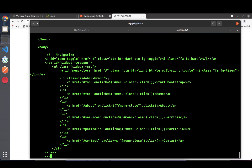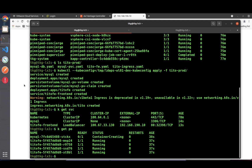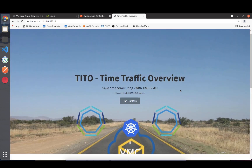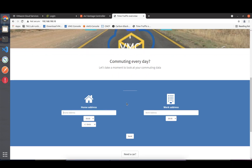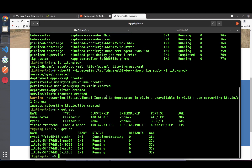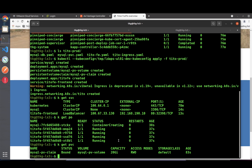We can see the traffic is working already. Switching back, we see the Tito well-known traffic overview application and I can enter the values. We also notice there is a persistent volume bound to that application, which we can inspect later in the vSphere UI.